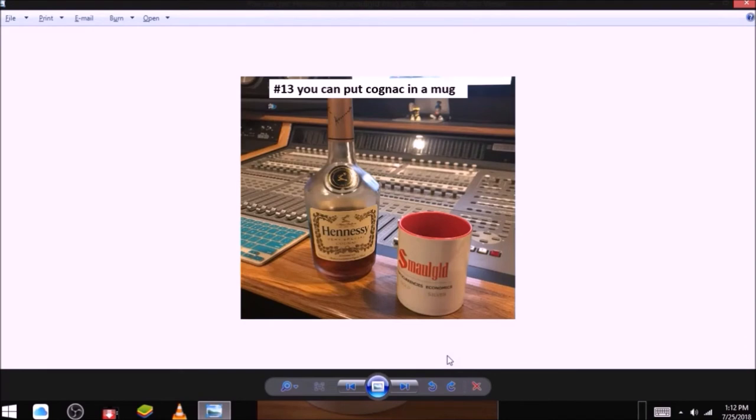Reasons to buy and hoard mugs. Number thirteen, you can put cognac in a mug. As you can see here, someone is thinking of putting cognac in a mug. Buy a small gold mug today.